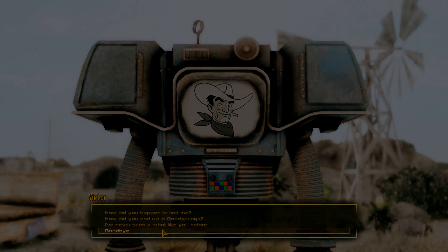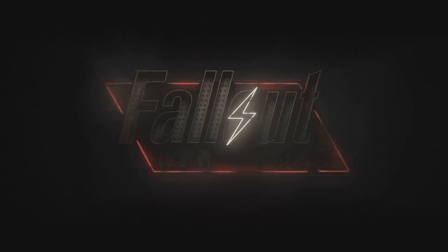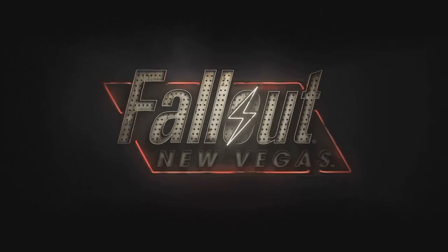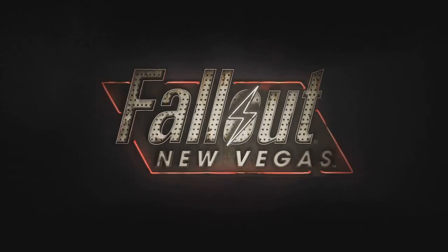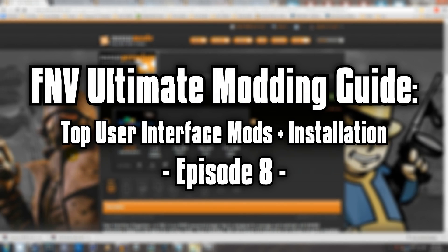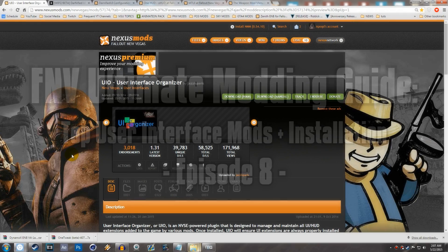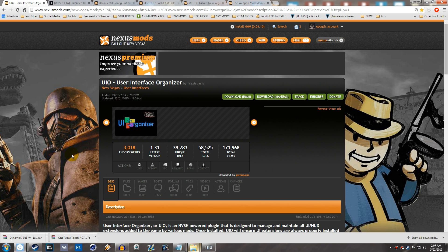Without further ado, let's get right into this episode. We're going to start this video off with UIO, or User Interface Organizer. The reason for that is because if you don't use this, you're going to have to do a bunch of INI edits manually, and it's just a giant headache. This basically just does everything automatically.